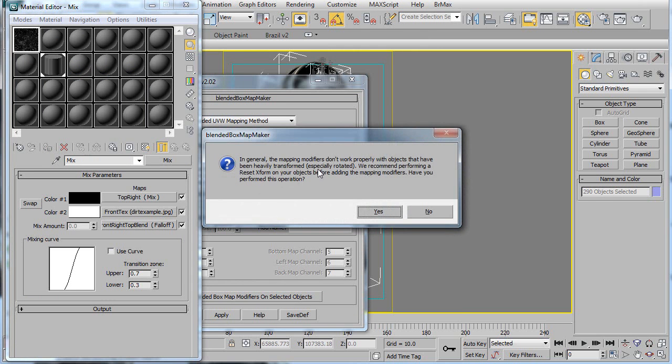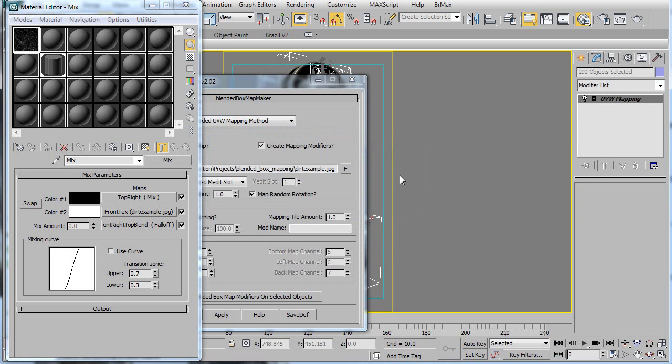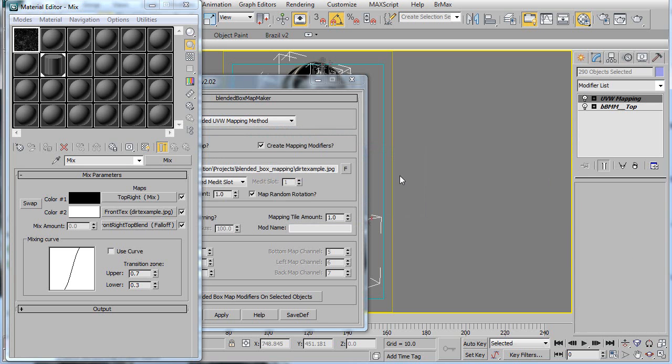So this warning is just saying please make sure that all your objects have had their transforms reset. And I already did that, so I don't need to worry about that now.